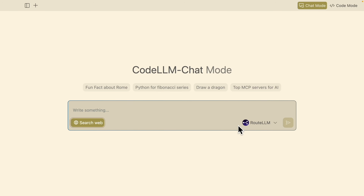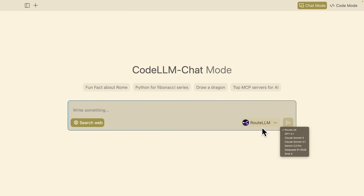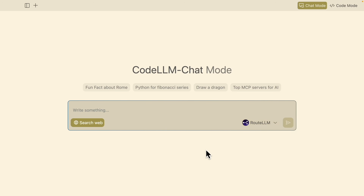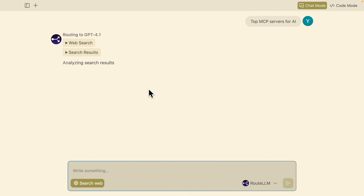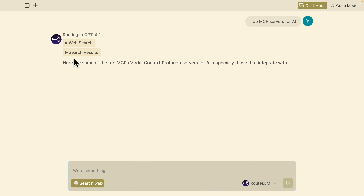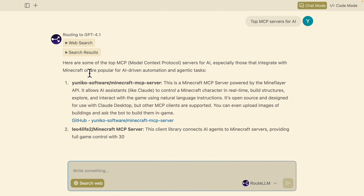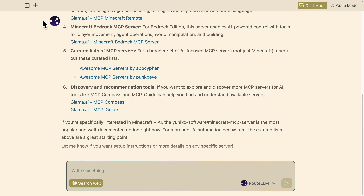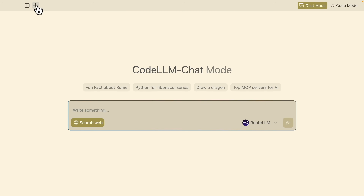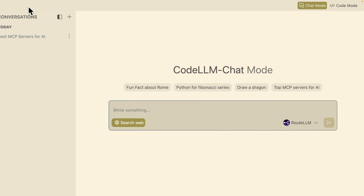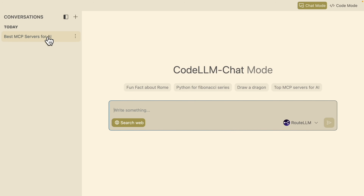We also have the route LM, which routes our questions to a particular model based on the questions we have. For example, if I test by saying 'top MCP servers for AI,' it's going to route to GPT-4.1, and here you can see it's searching the web and here's the result we get. We can also create a new chat and look through past conversations on the left panel.